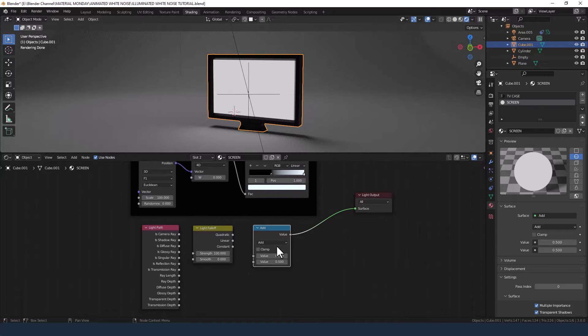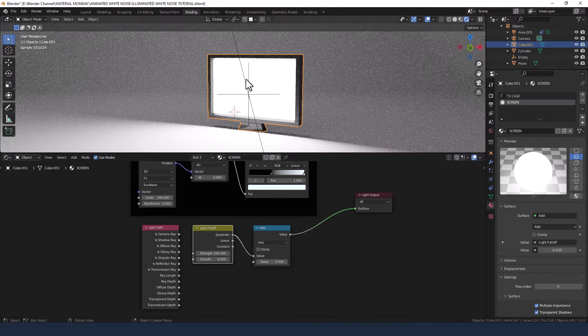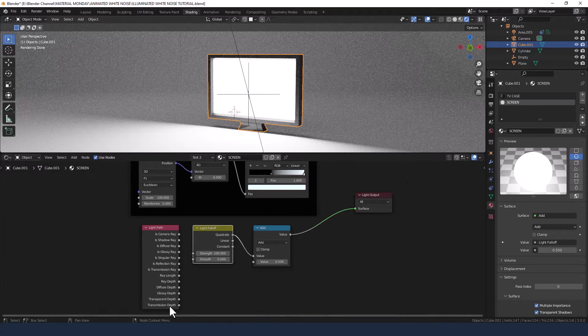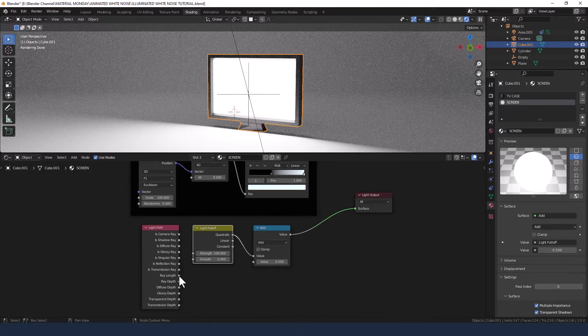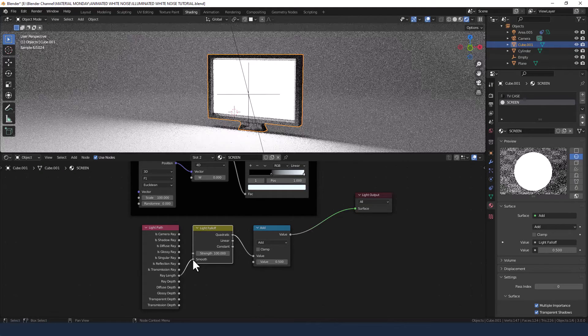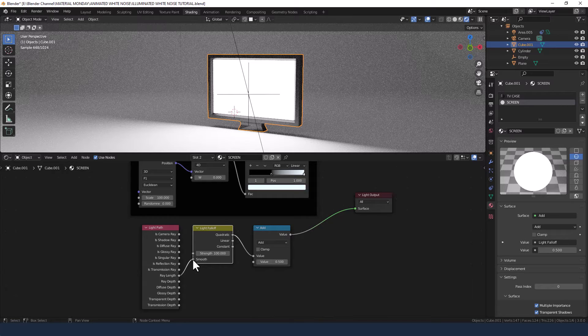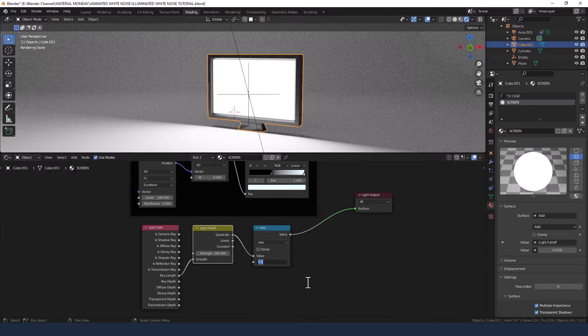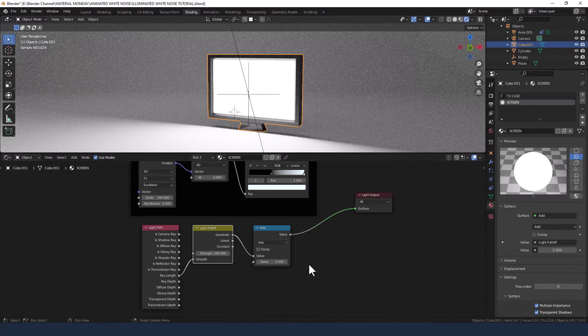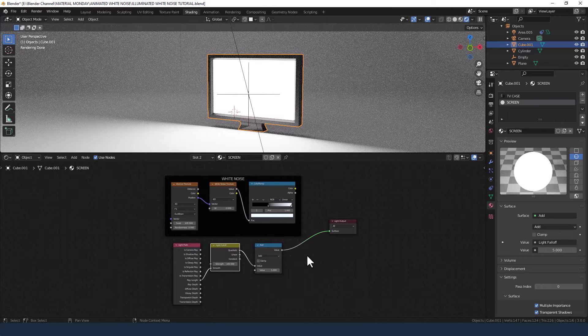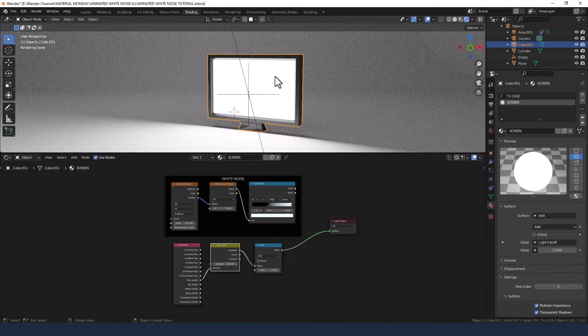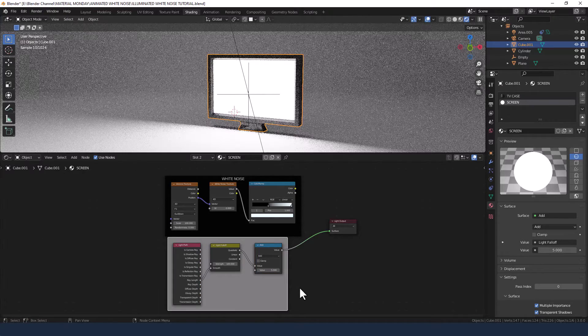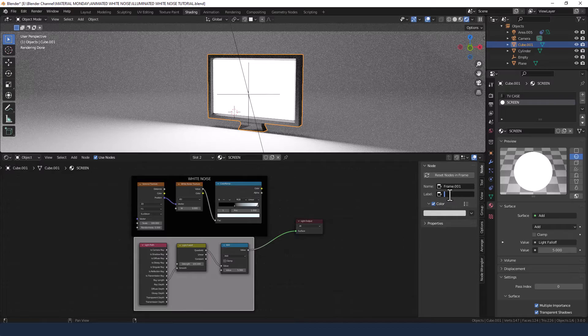We're going to leave that at Add. We're going to take the quadratic value from the light falloff into the top value of the Add, and boom that's already cranked up the emission. But we're going to control that a bit with the ray length from the light path and plug that into the smooth value of the light falloff. We'll increase this value on the math node to 5. Now basically we want this to match the values that we've got on our white noise. Let me just put a frame around this and call it the emitter.